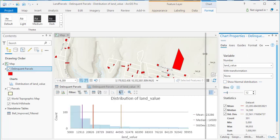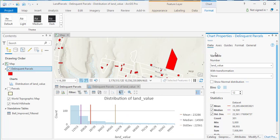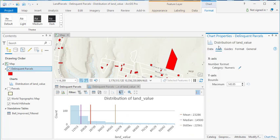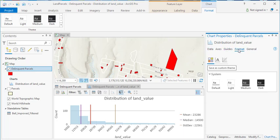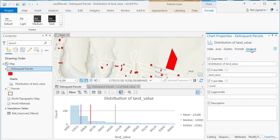We'll kind of expand this a little bit. Of course, you can go to the axes. Nothing I really need to do here. Under general, you can give your chart a name.